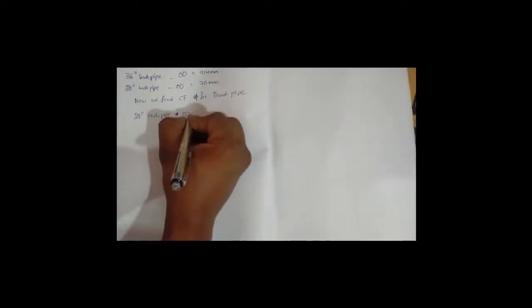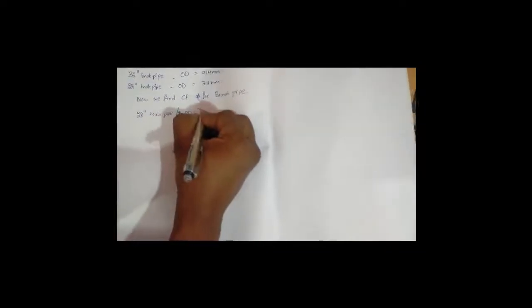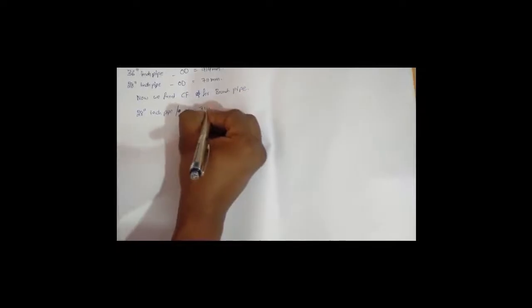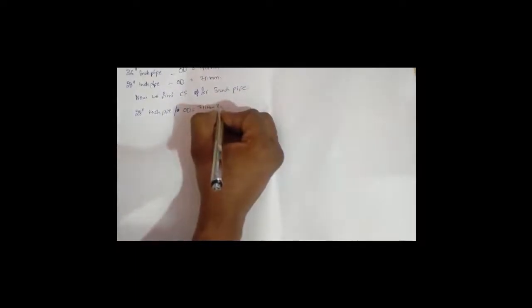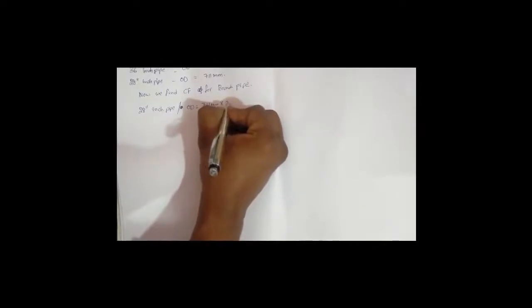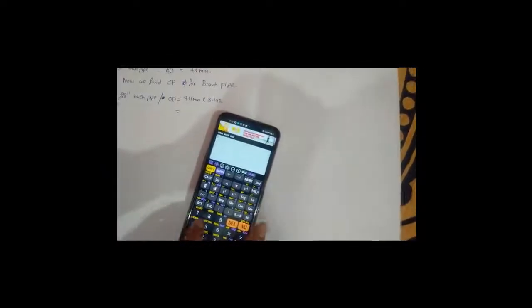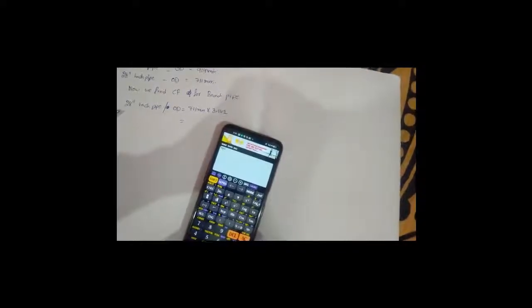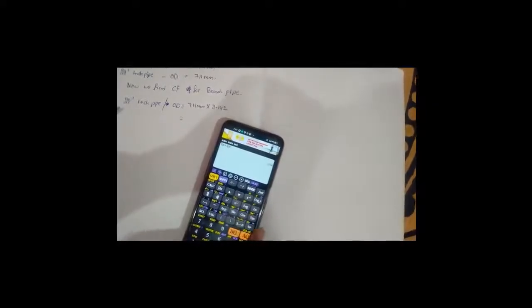OD is 711 mm. To find CF of this pipe, we will calculate with 3.142. Now let's see: 711 into 3.142.